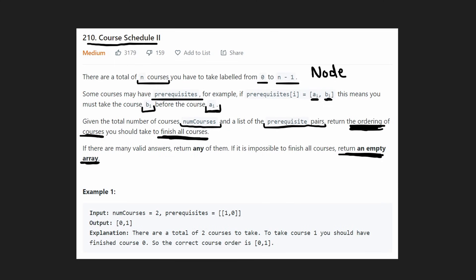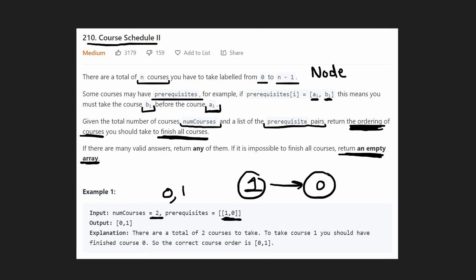This example is pretty simple. We're given two courses, zero and one, and the prerequisite is: in order to take course one, we have to first take course zero. So the order is zero first and then course one. The output is going to be zero, one, which is exactly what we have.